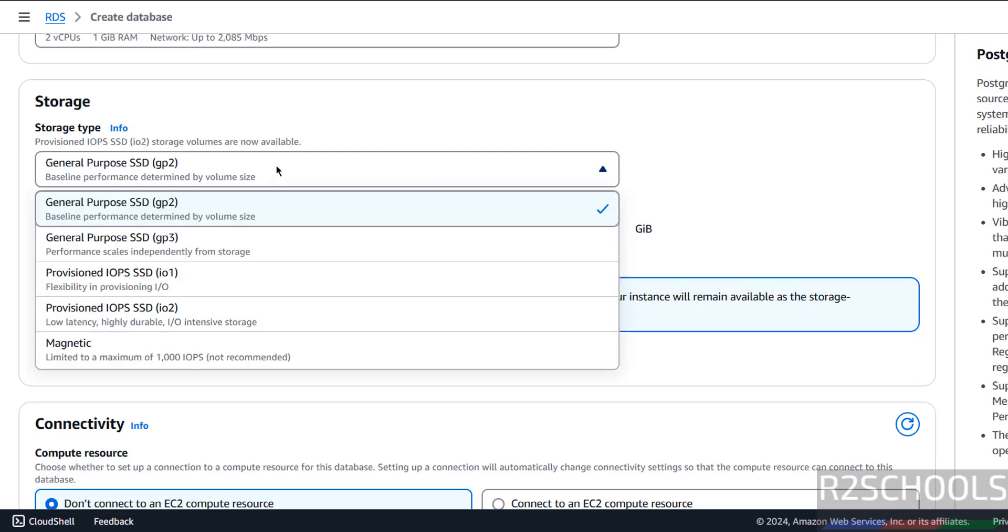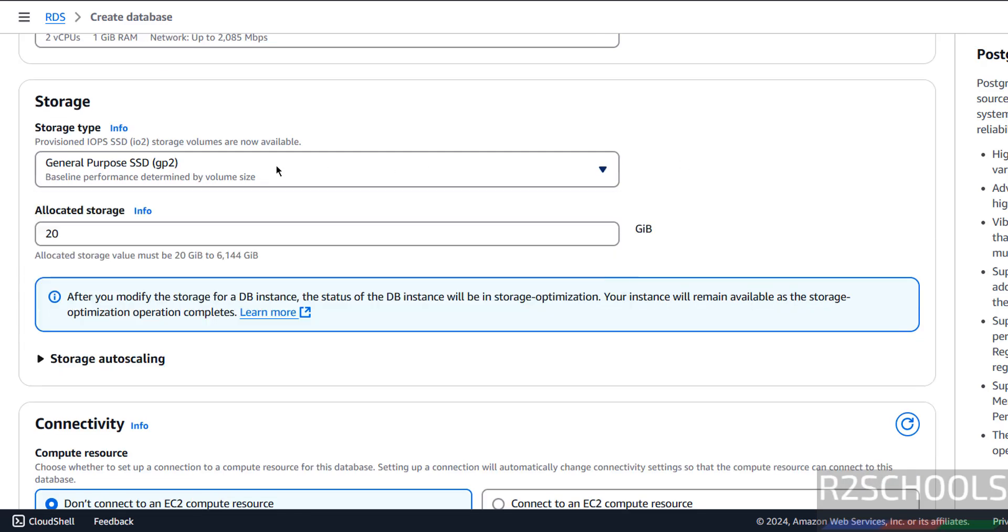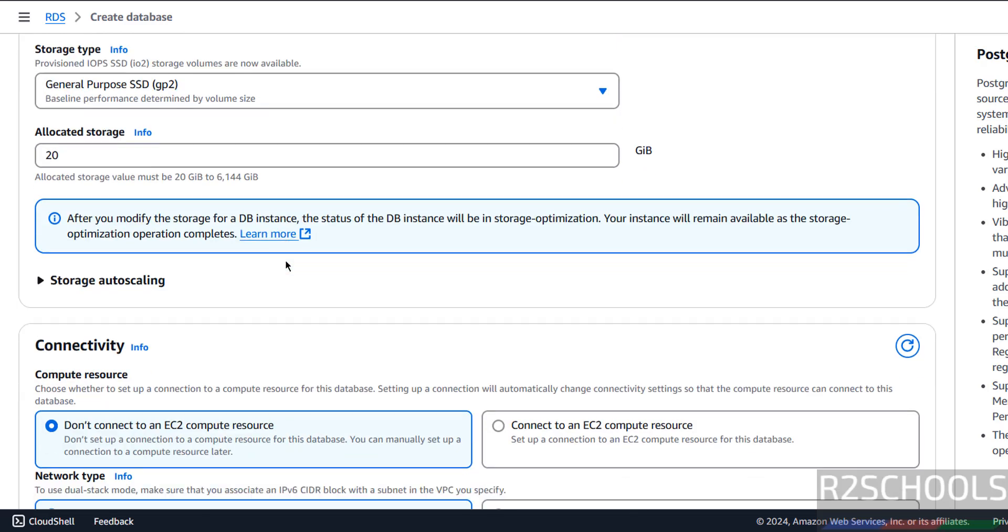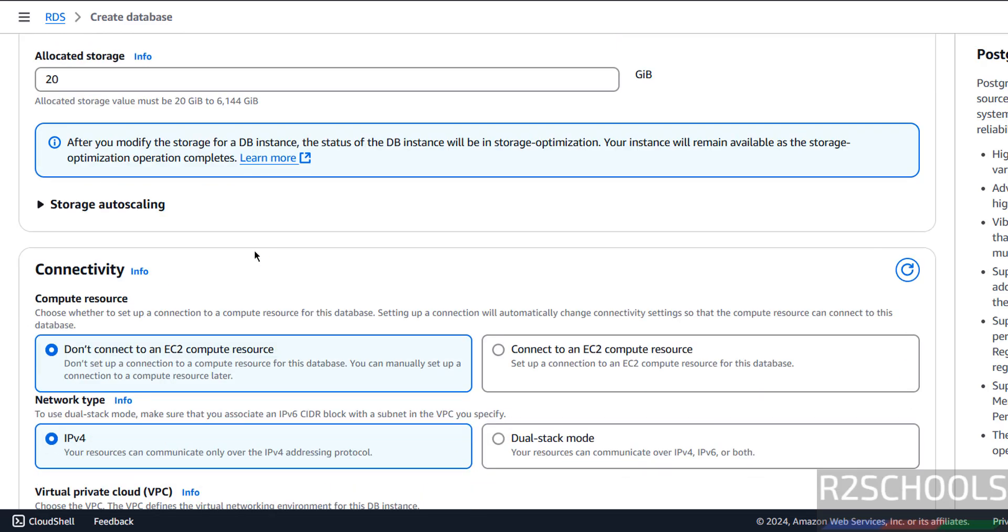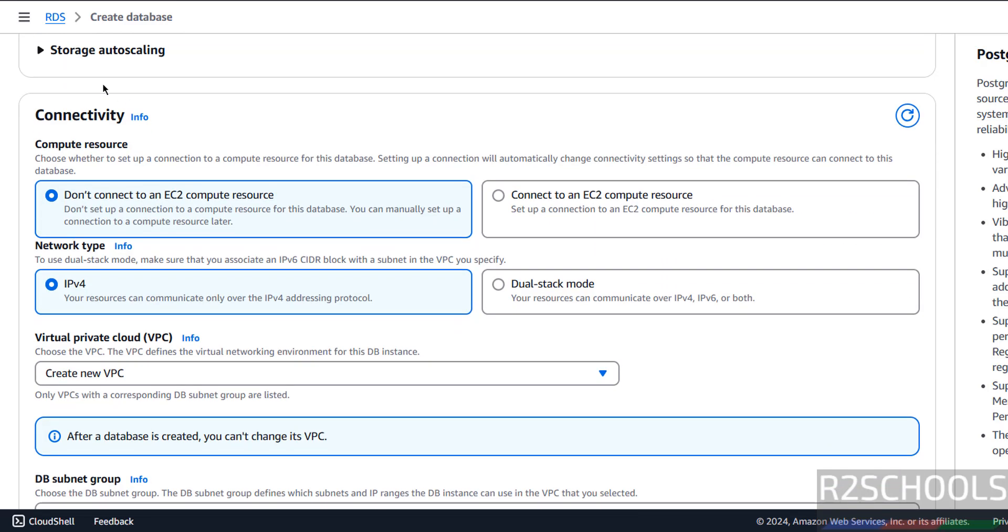Then Storage, I am going with General Purpose SSD GP2. And Allocated Storage, you can give up to 6144 Gigabytes. I am going with least, that is 20 Gigabytes.